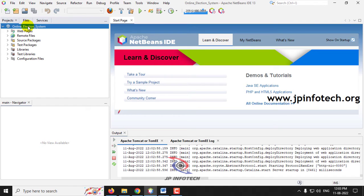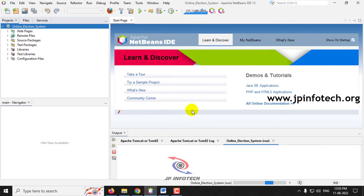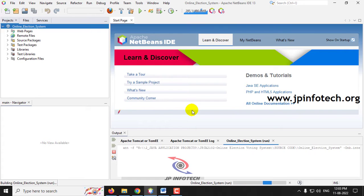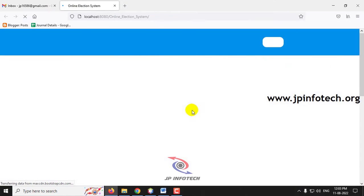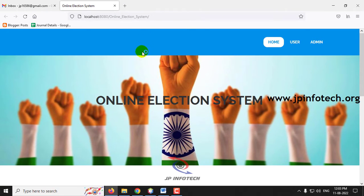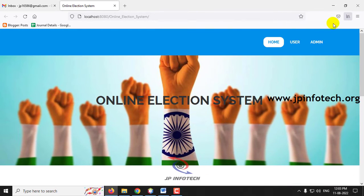Go to the Project tab, click on the Election System project, right-click it and click Run. Wait till the complete project is transferred to the browser. You can now see the project home screen or welcome screen with the title Online Election System or Online Voting System, and here you can see the two entities: User and Admin.